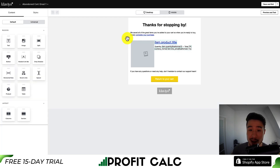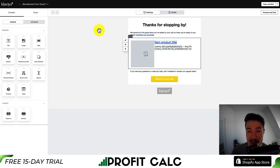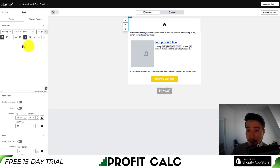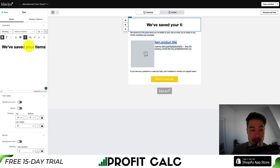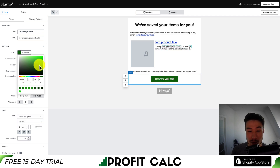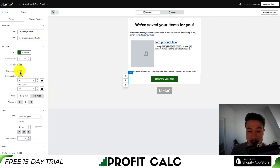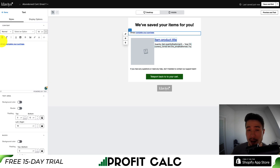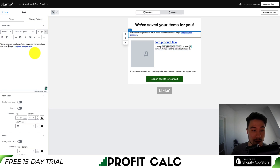Let's go into edit the email where we can edit the actual content. Some things will automatically be filled in — you can see the item product title and image, which will be automatically created and integrated with my Shopify store. For the title, I'll say something like 'we've saved your items for you.' I'll change the button color to green for the camping store example, remove the drop shadow, and change the call-to-action text to 'back to your cart.' I'll also add a little scarcity, saying 'we reserved your items for 24 hours — don't miss out, grab this deal.'